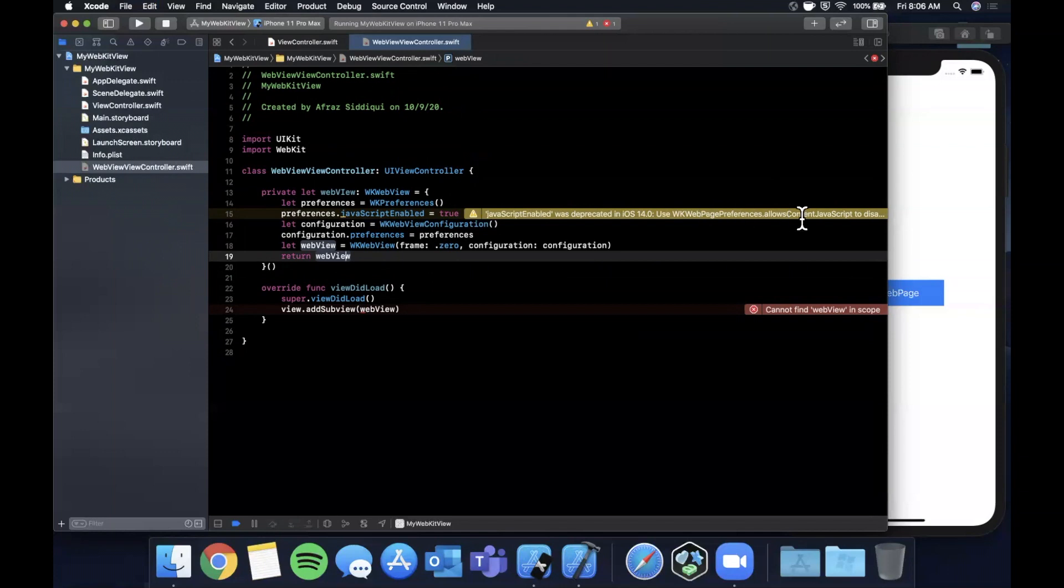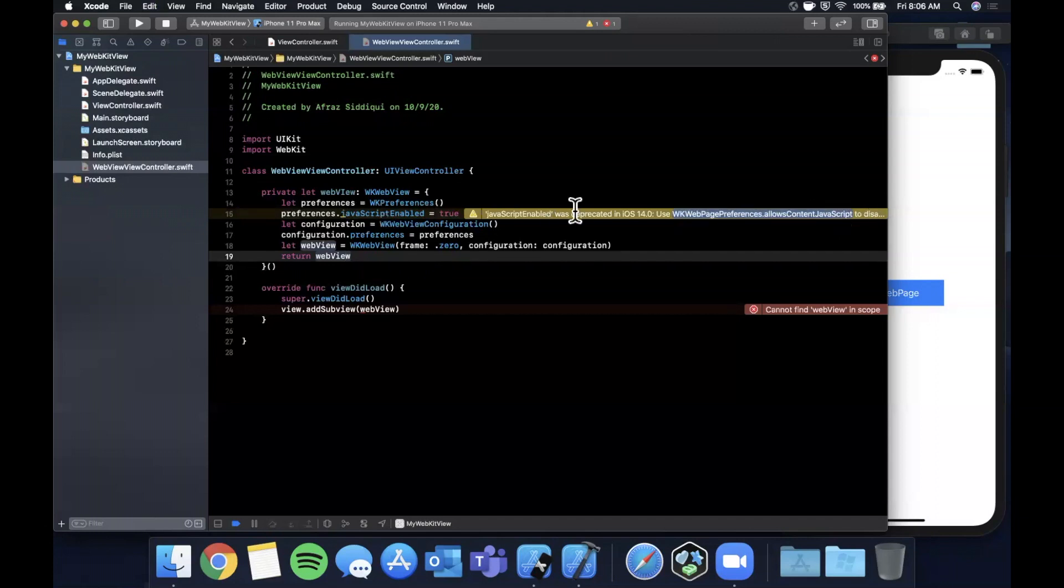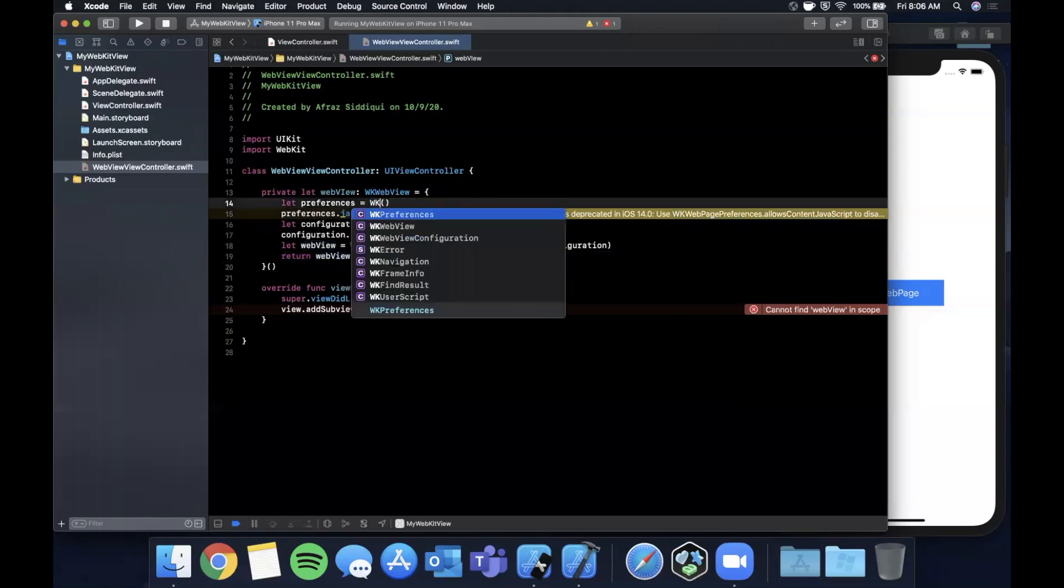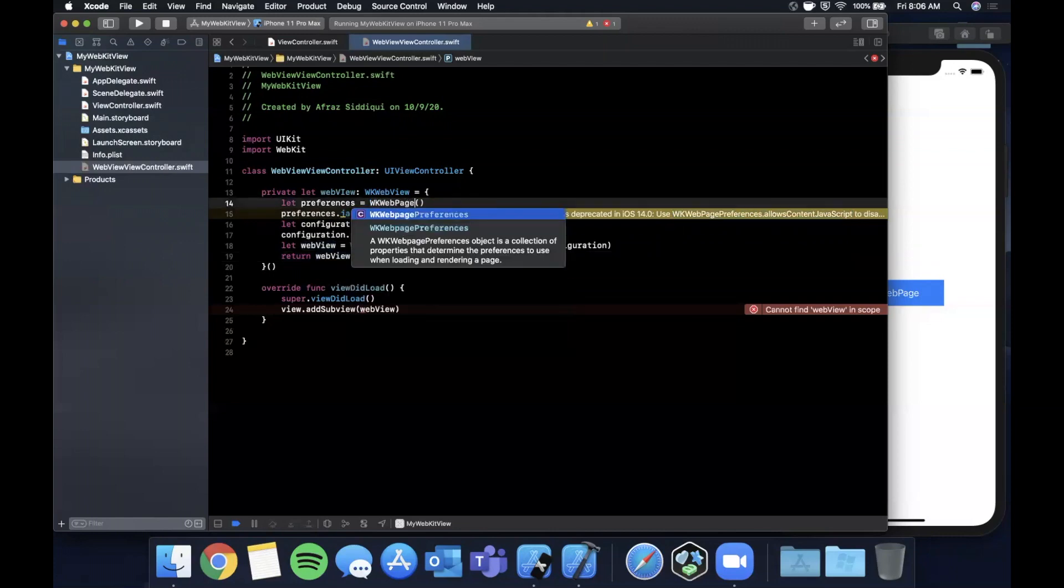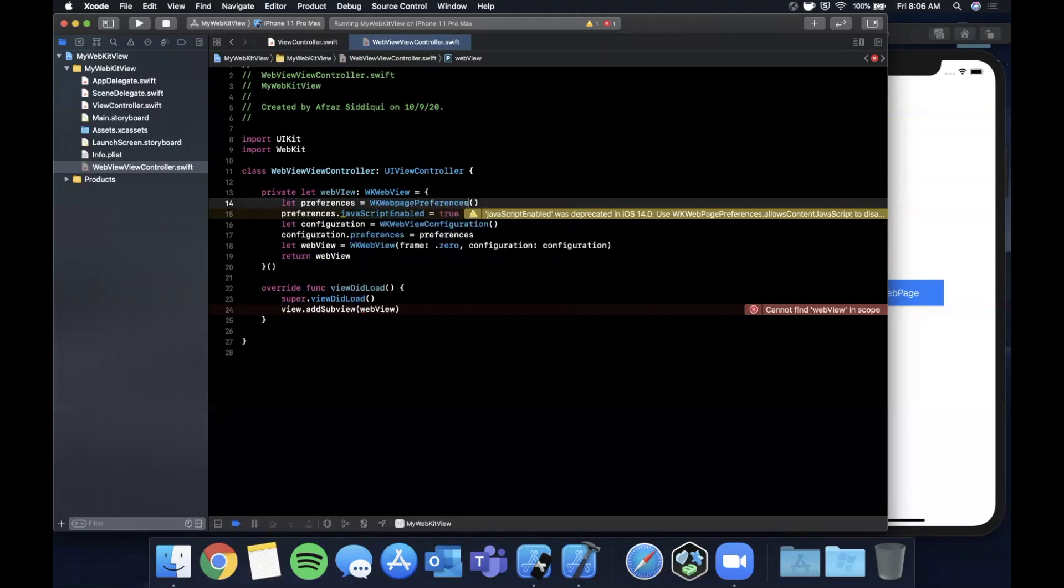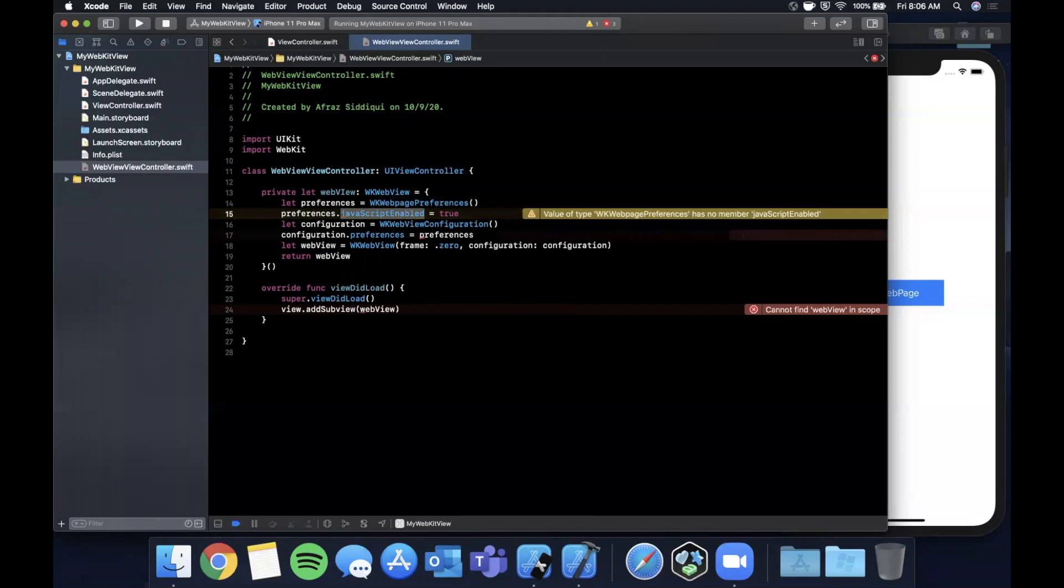It's yelling at us because it's deprecated in iOS 14. So there's WKWebPagePreferences. Let's see, let's learn this together. So WKWebPagePreferences.